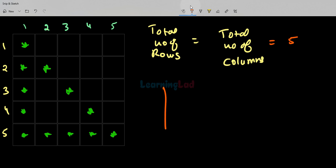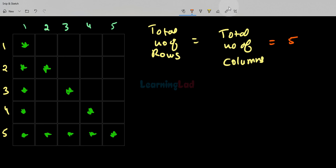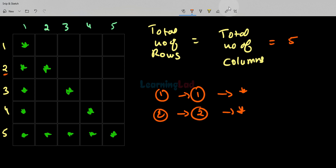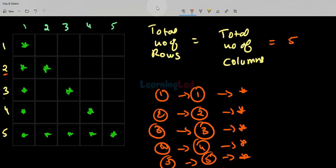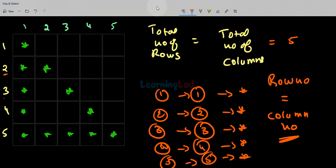If we follow these two conditions then we get this L shape. Now we have to find the logic for displaying the diagonal line. In the first row when the column number is 1, we display star; in the second row when column number is 2, we display star; similarly in the third, fourth, and fifth rows the column number matches the row number. So the logic is: whenever the row number equals the column number, we display star. We will use these three conditions to construct the program.